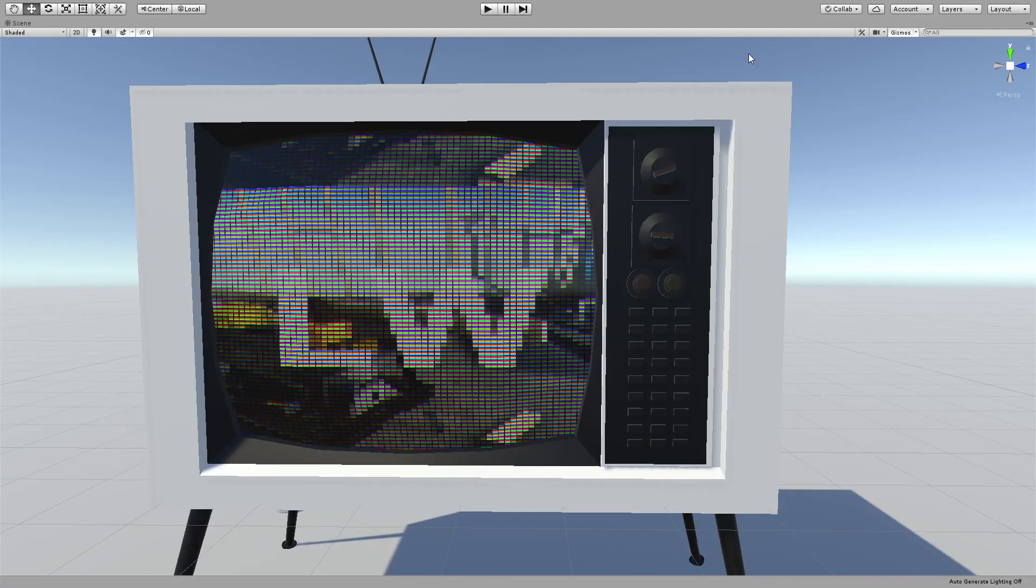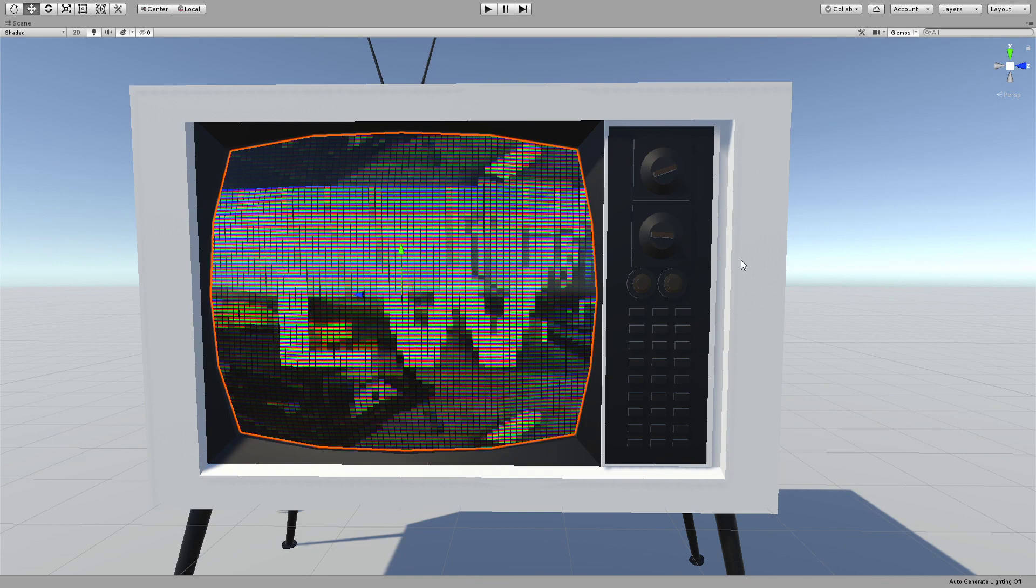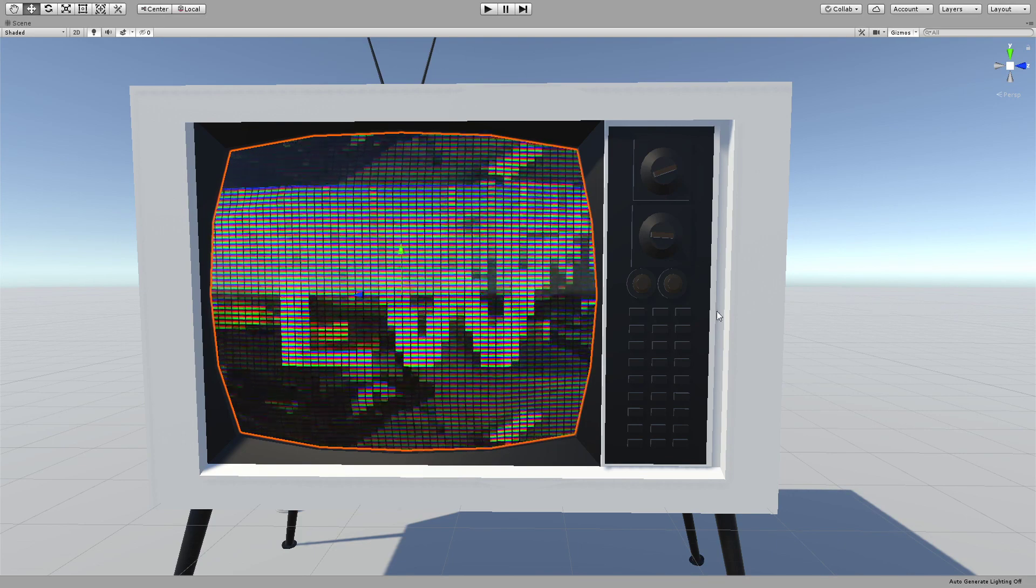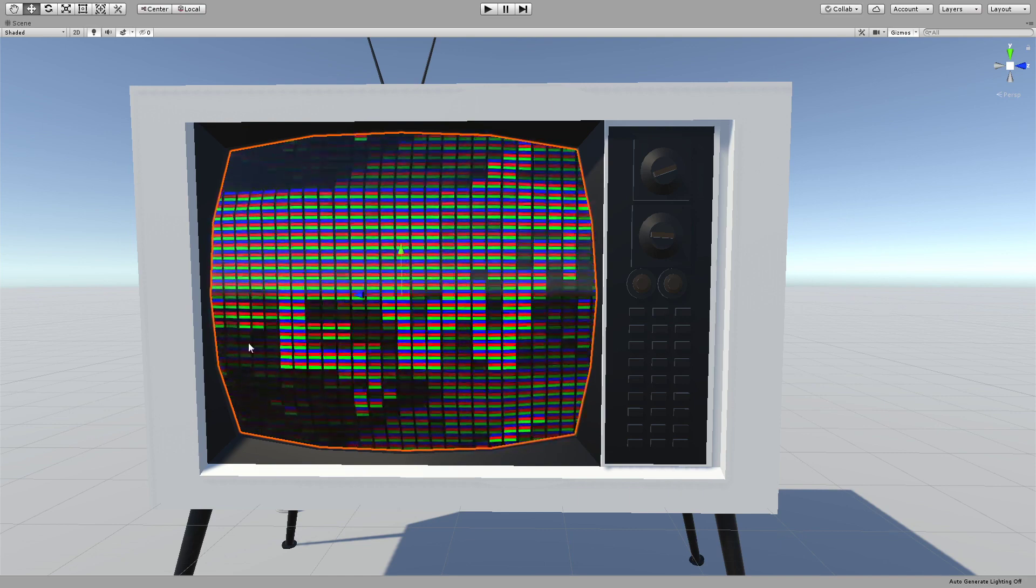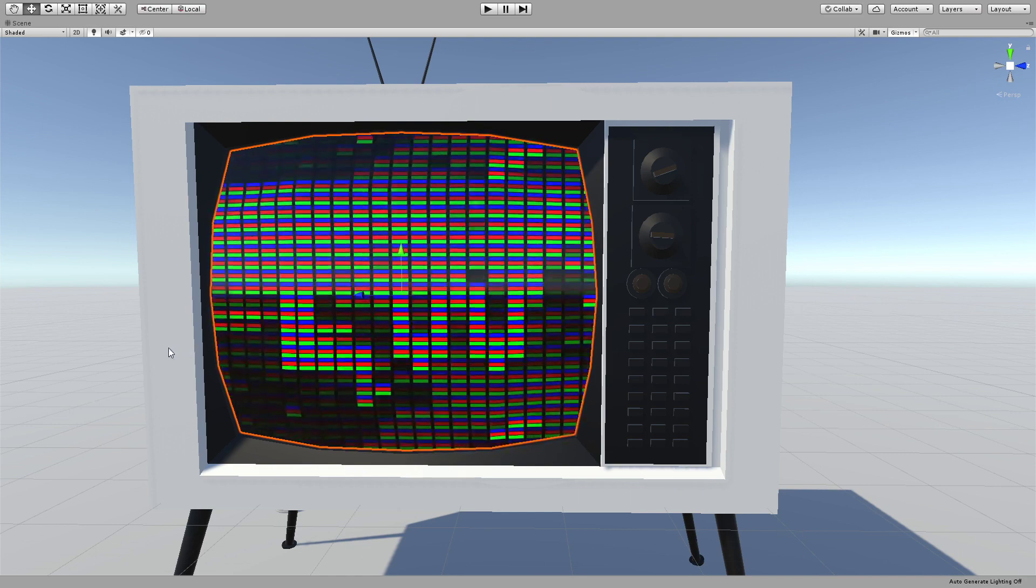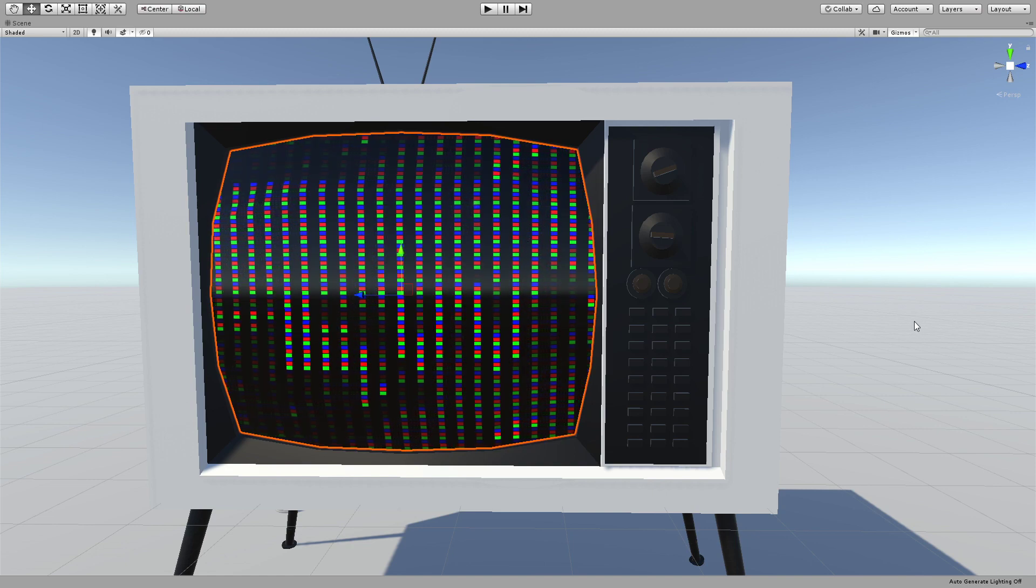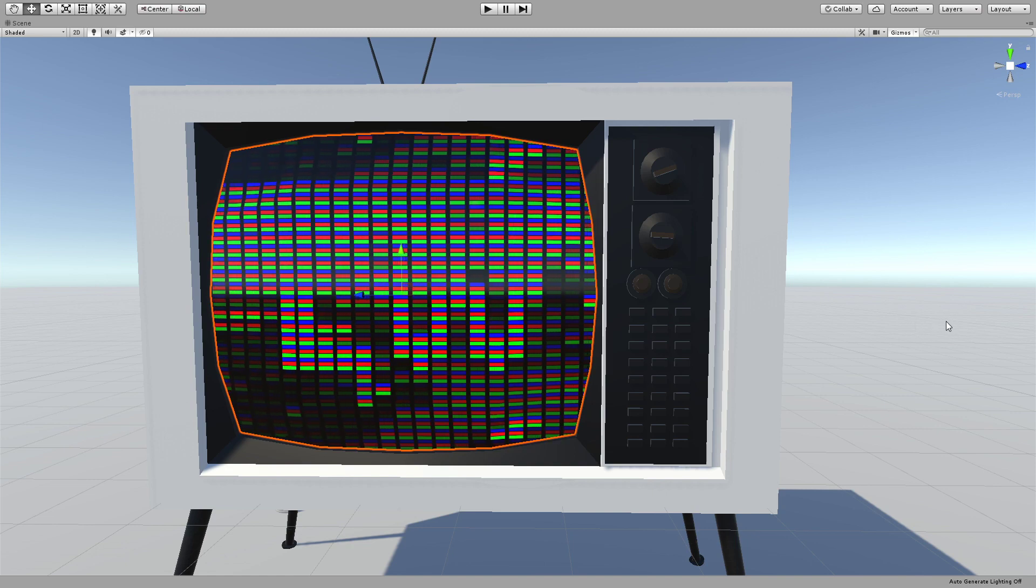Hello everybody and welcome to another shader graph tutorial. In this one we are going to look at this old screen shader which is composed of little pixels. You can change the width and the height of each pixel and the brightness and some tiling and offset.